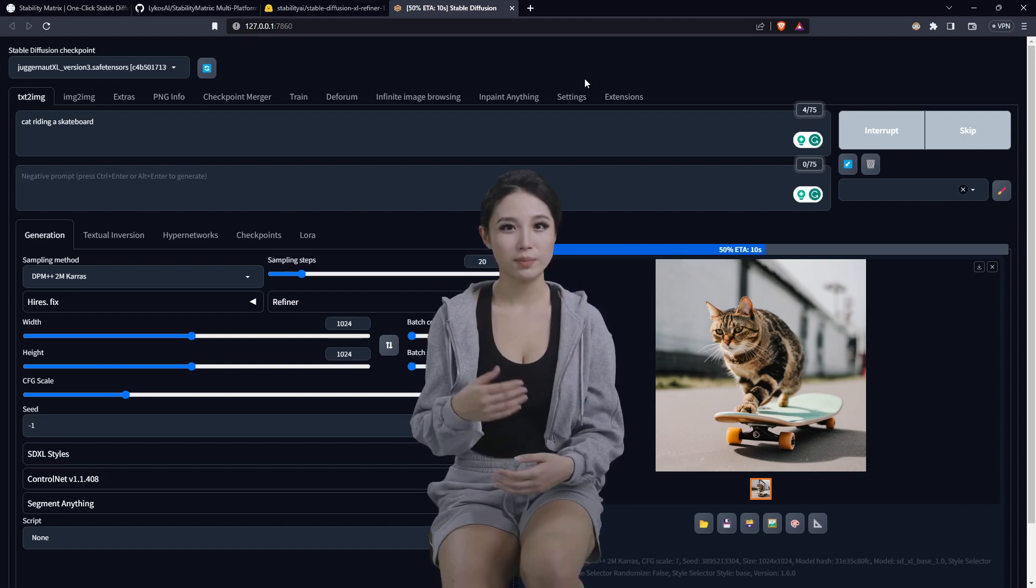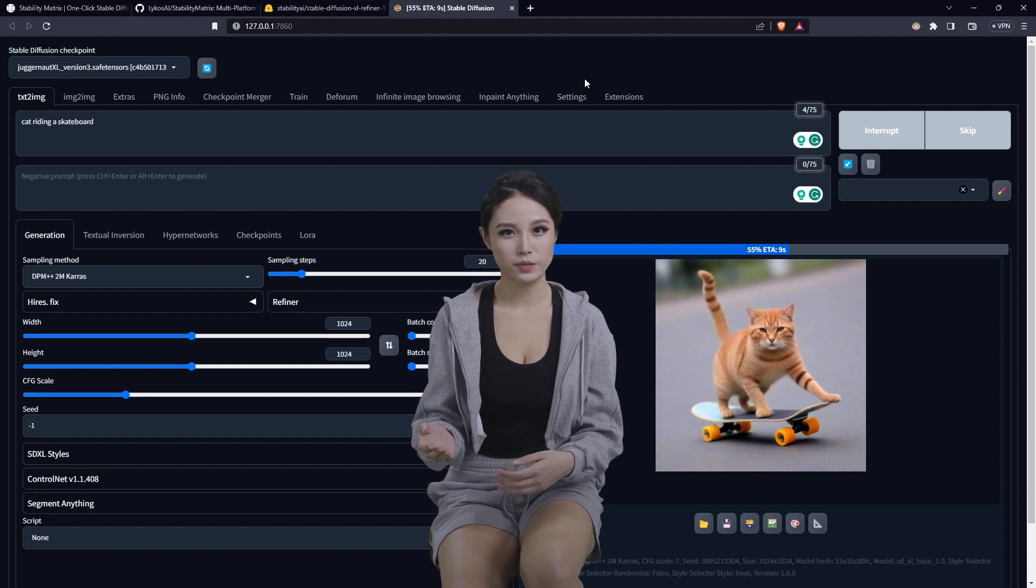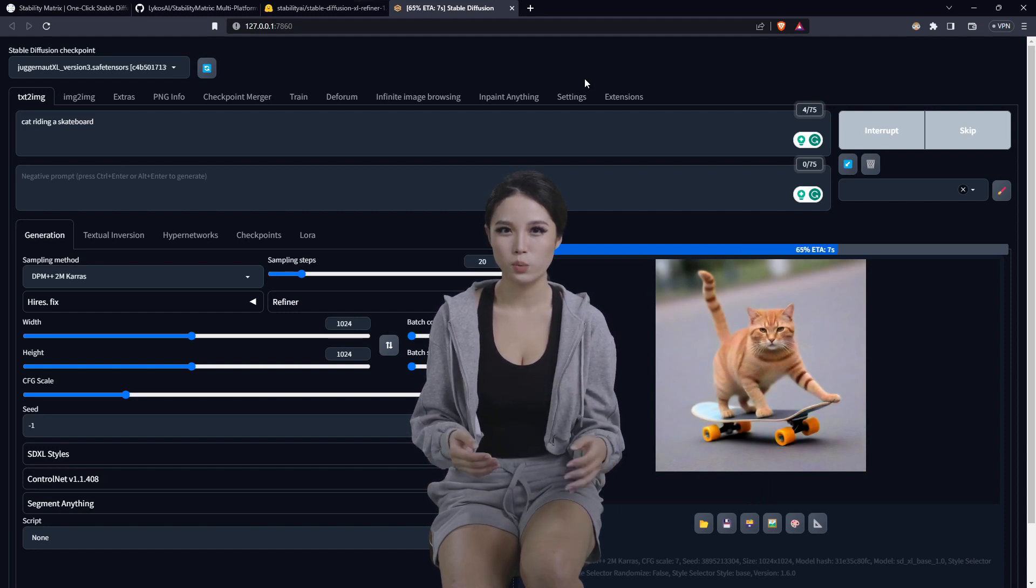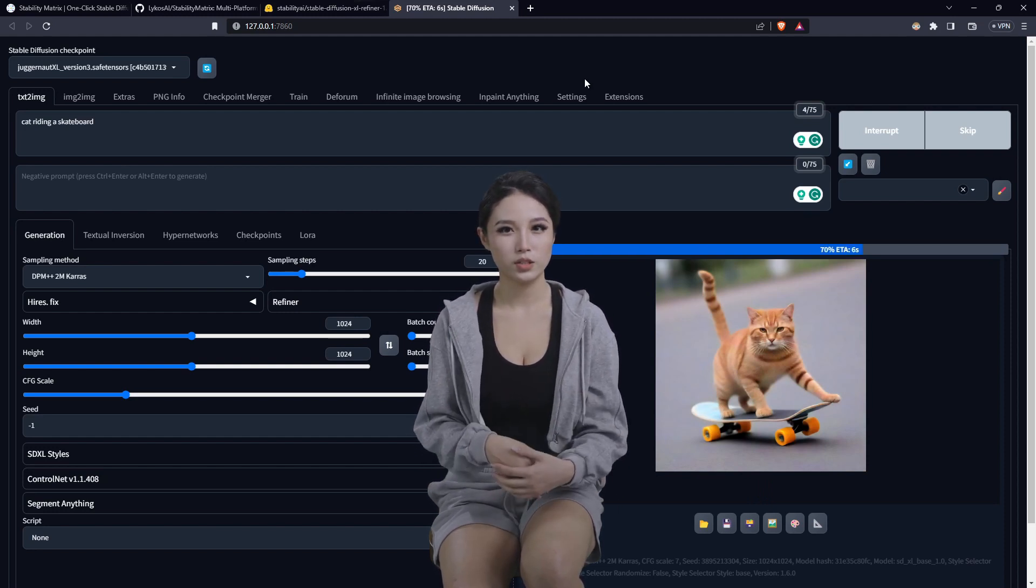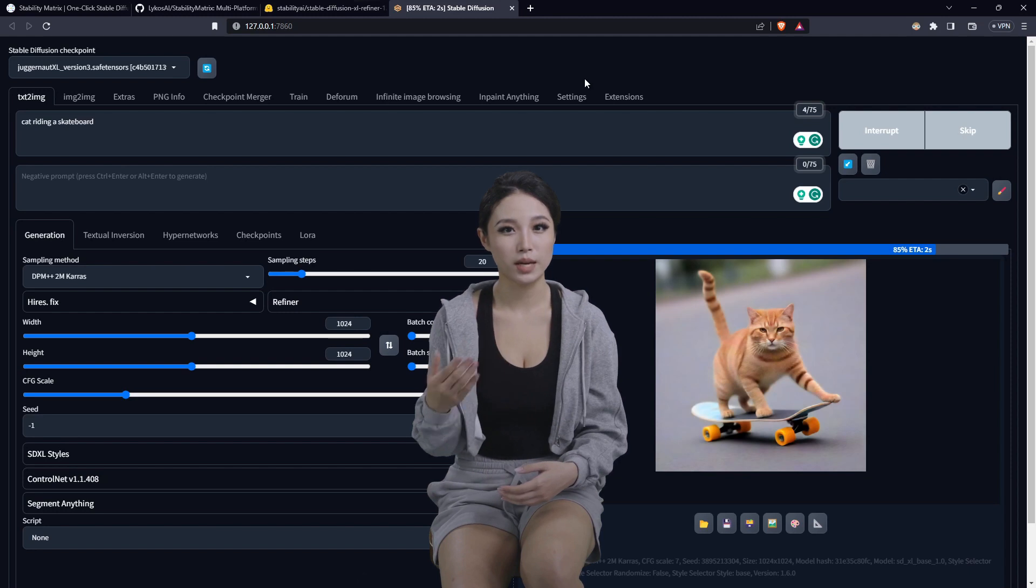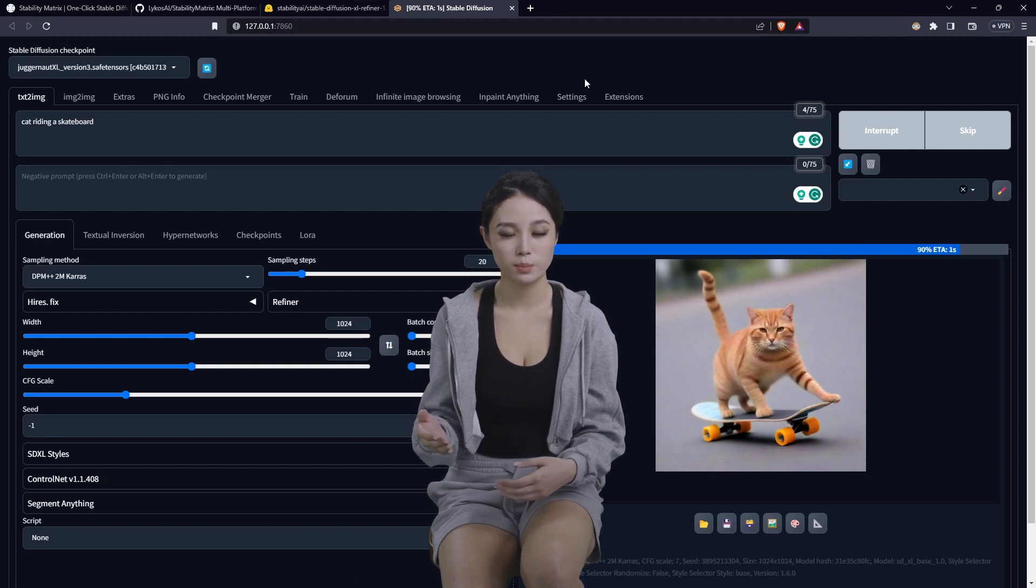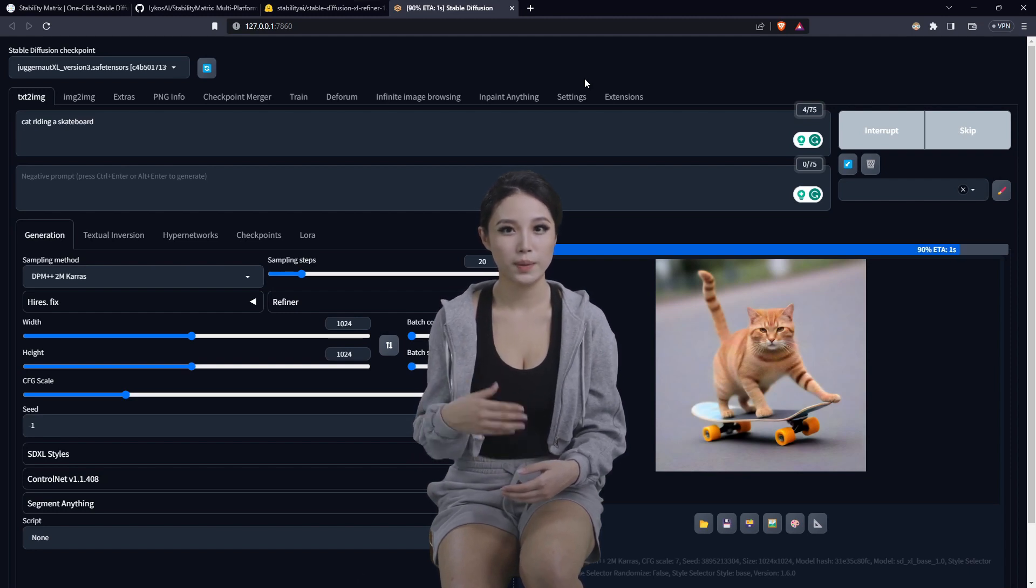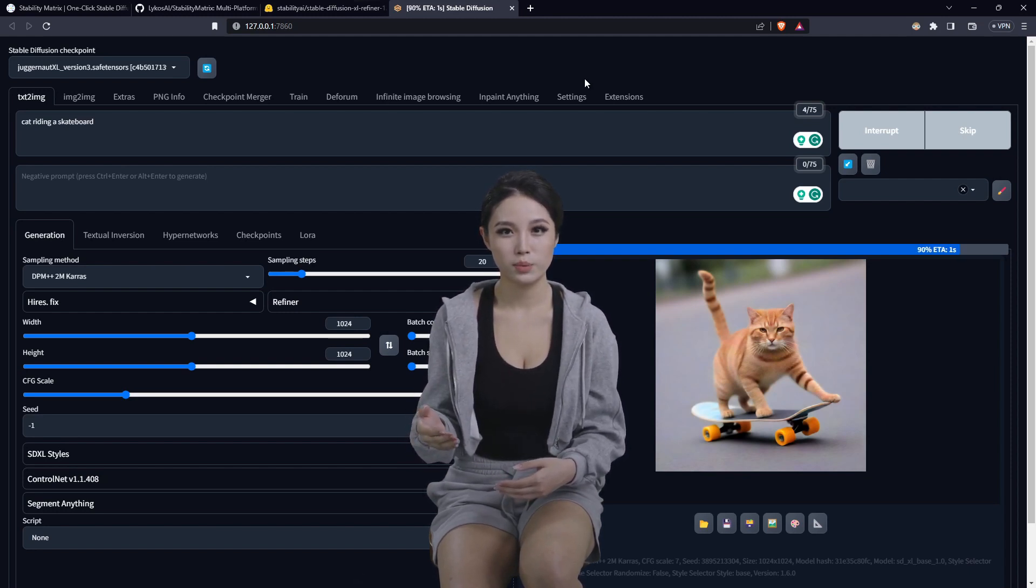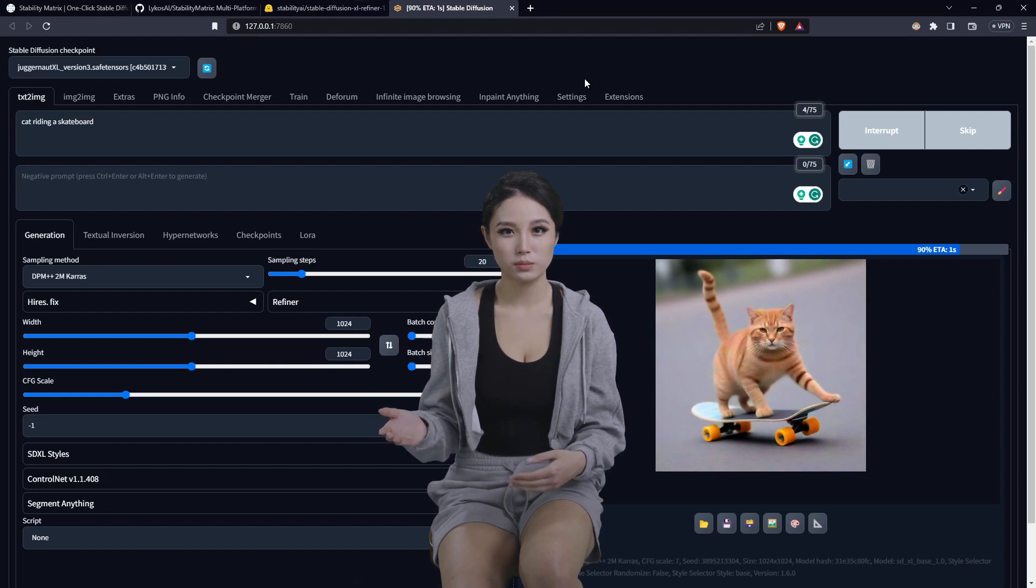And that kind of wraps up for the basics of how to get things running on Automatic 1111, how to have stability matrix provide the multi-platform package support and unified directory and Civit AI browser integration.